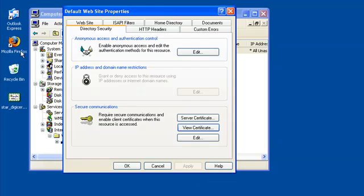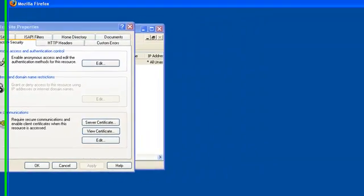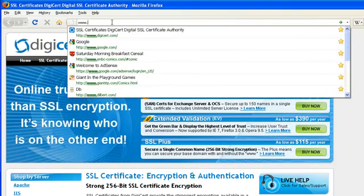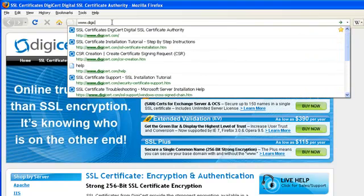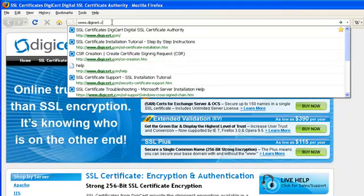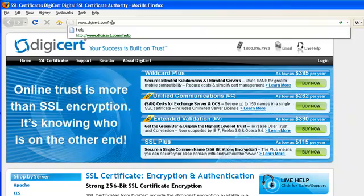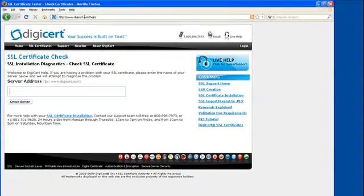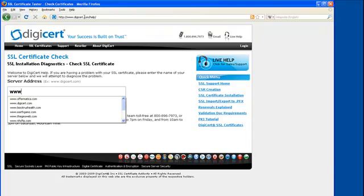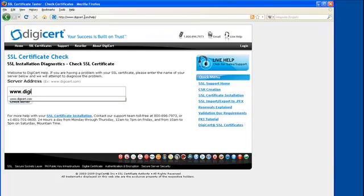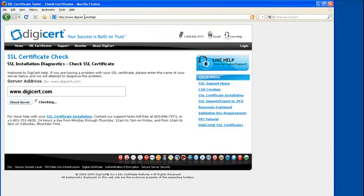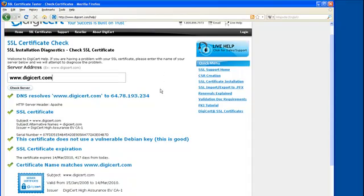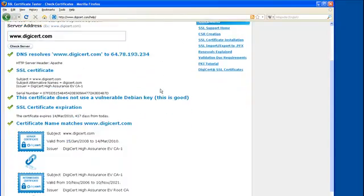Now, open a web browser and go to www.digicert.com/help. This will bring up our SSL Certificate Diagnostic Tool. In the Server Address box, enter your domain name and click on Check Server. A correct certificate installation should show all green checks and your certificate files connected by unbroken blue chains.